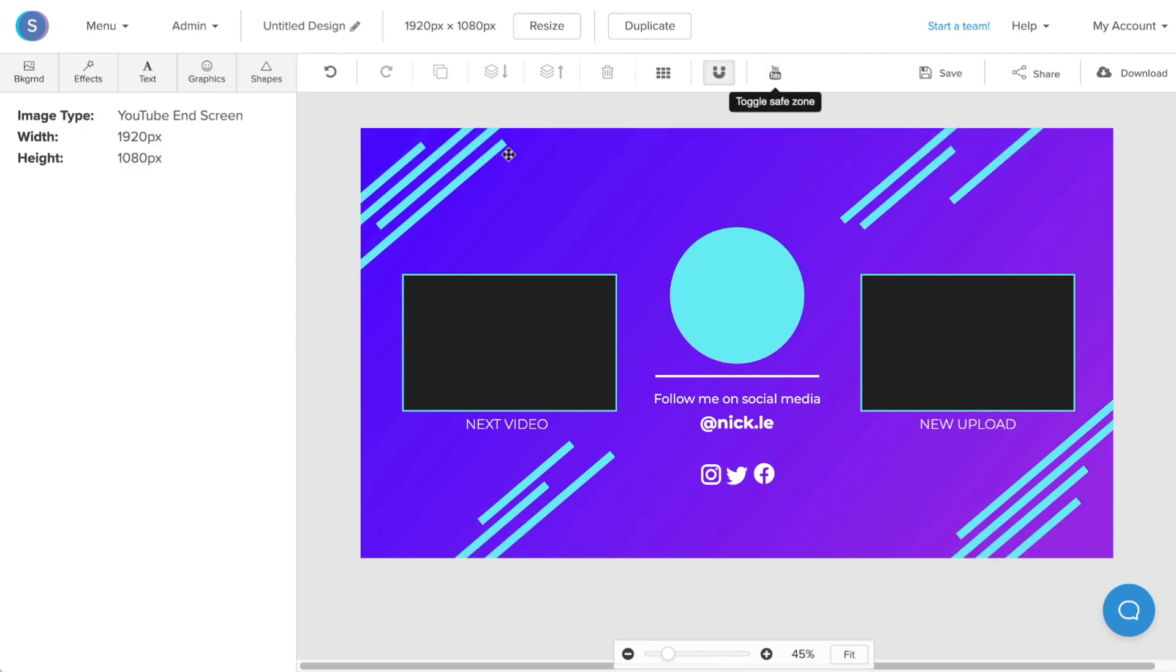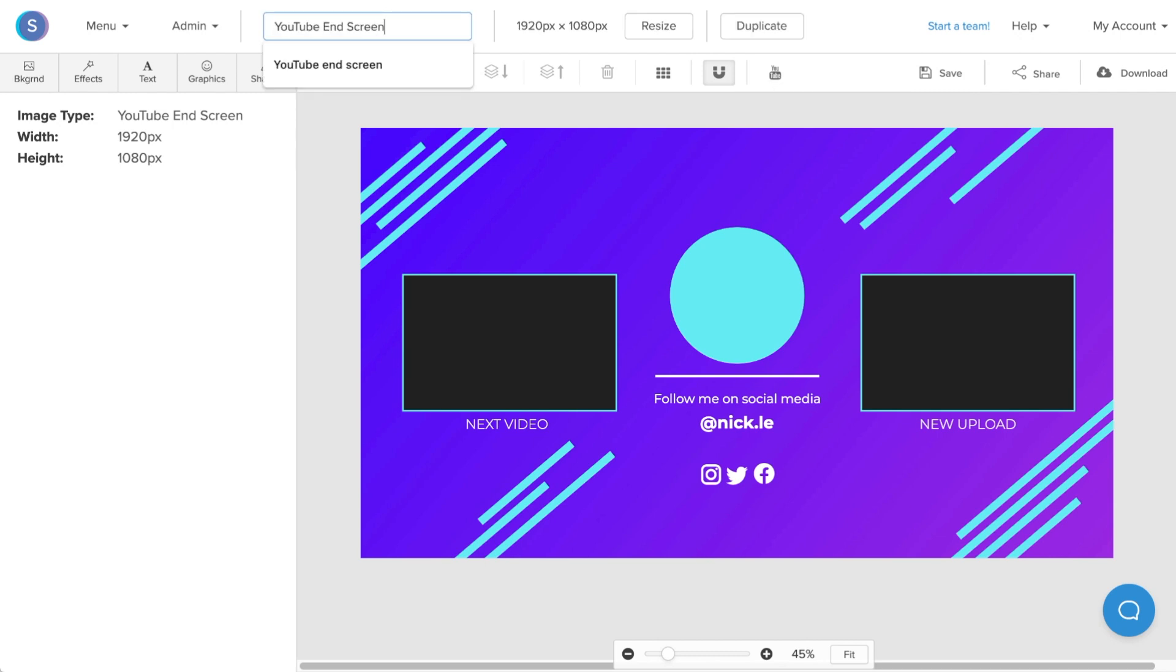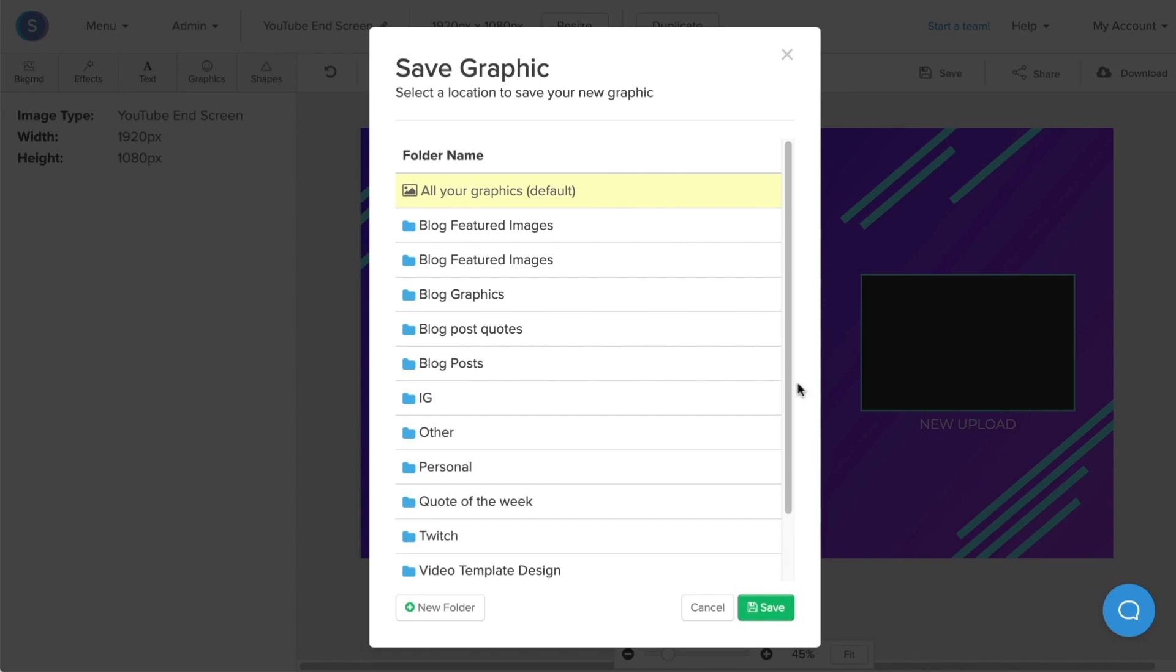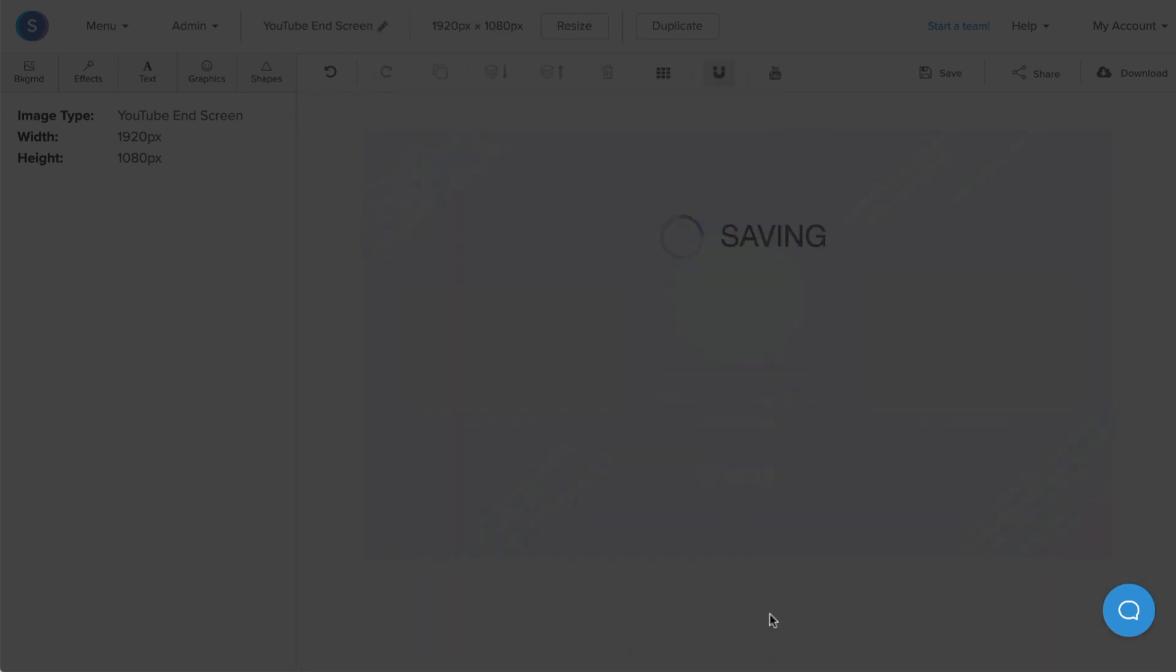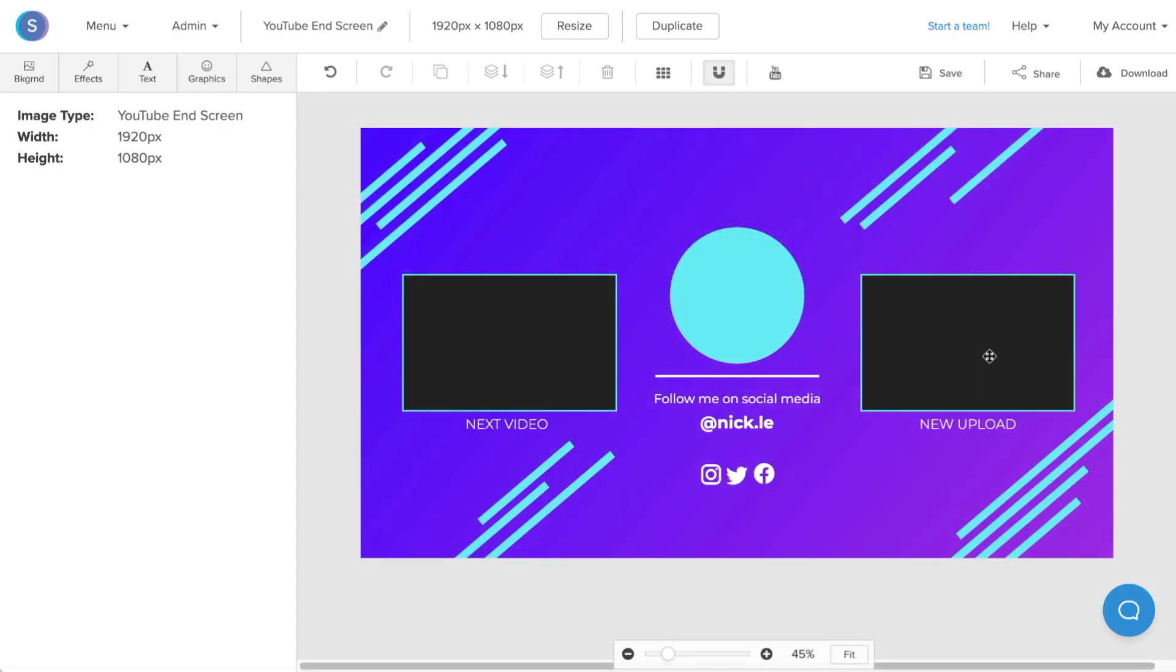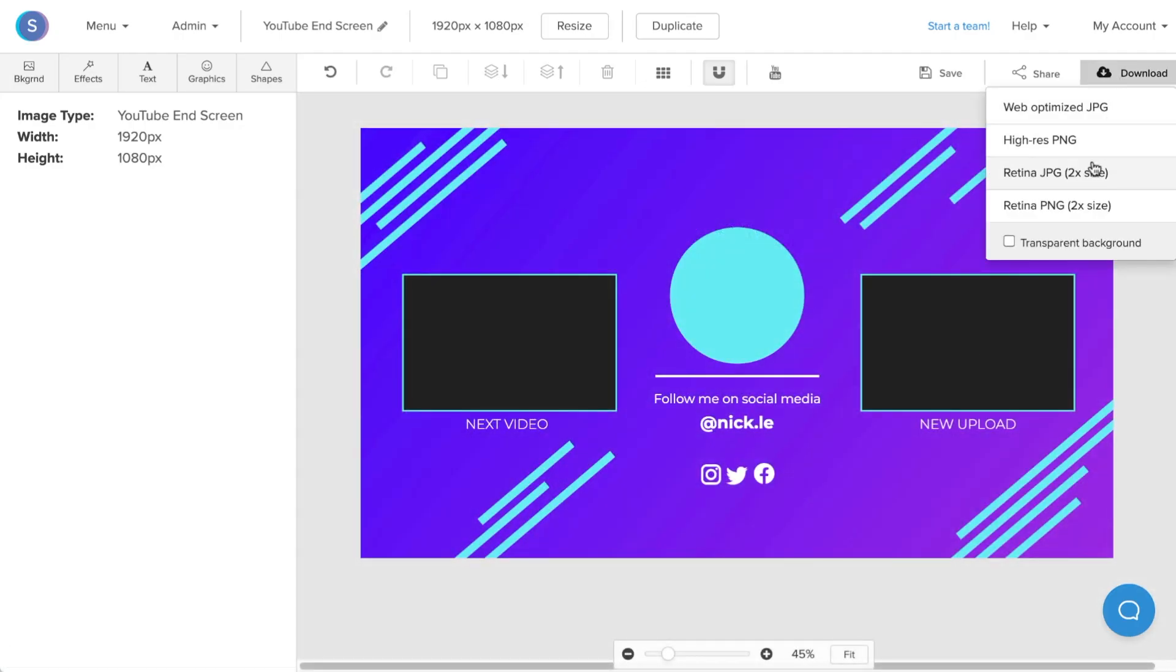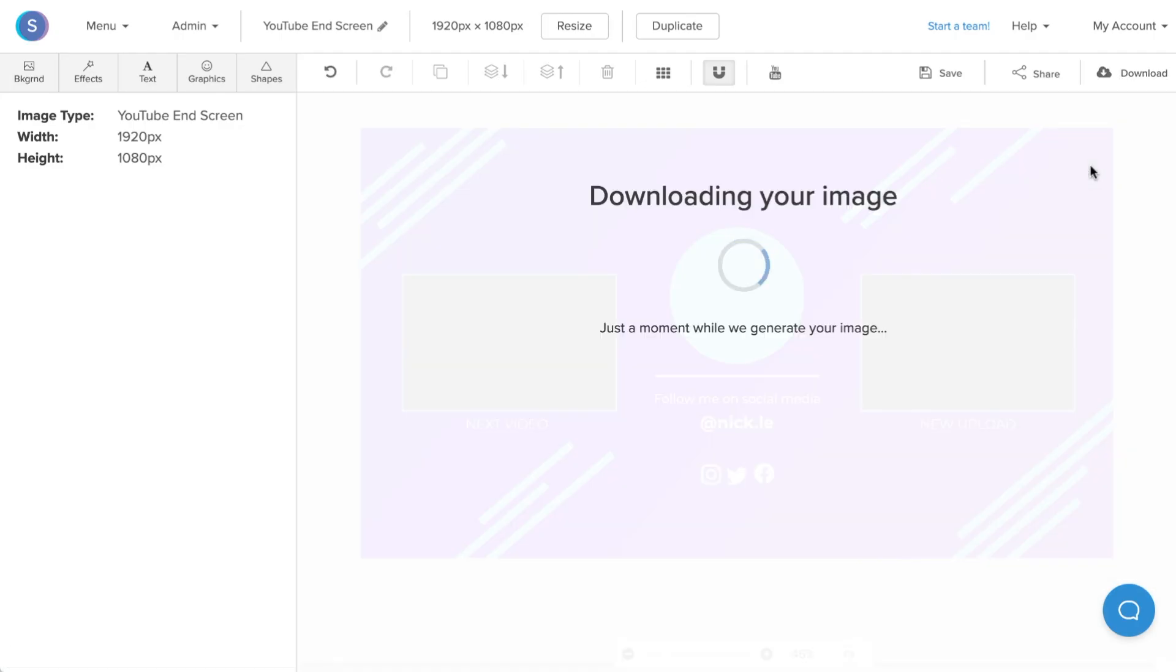The next thing I'm going to do is rename it and I'm also going to save it in Snappa so I can make modifications in the future. I'm going to download it as a retina JPG for the best possible quality.